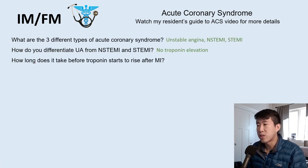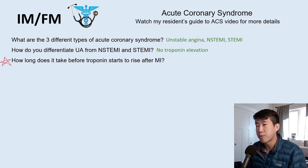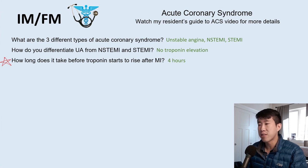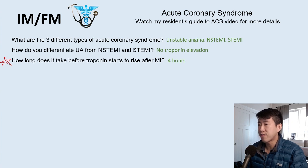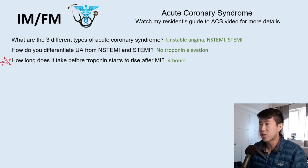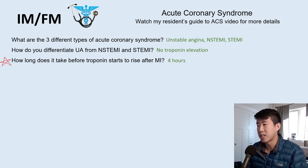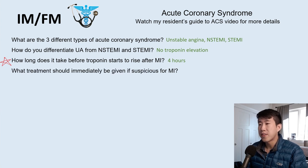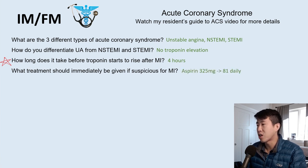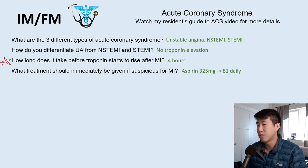It takes about four hours for troponin to rise after an MI. This is why someone who comes in with chest pain after one hour may have a negative troponin — so you trend EKGs and troponins to avoid falsely discharging someone whose troponin hasn't peaked yet. If suspicious for MI, immediately give aspirin 325 mg load then 81 mg daily. Other treatments include a lipid-lowering agent like atorvastatin and anticoagulation like heparin.